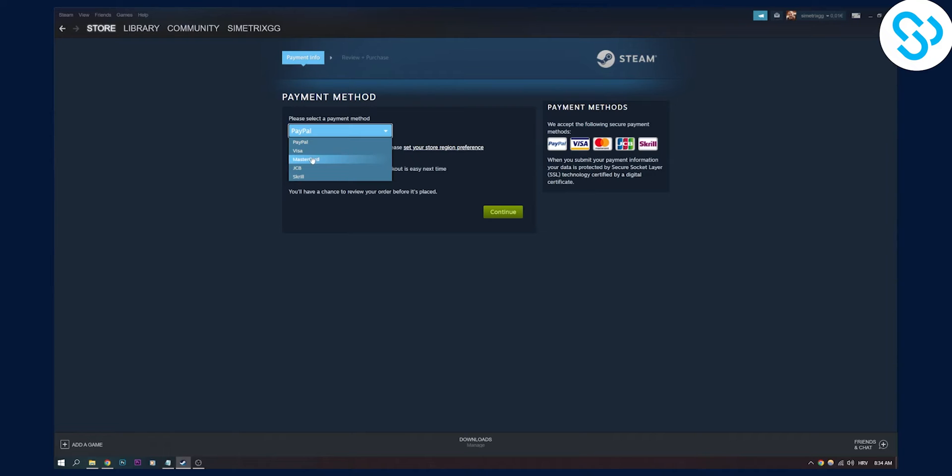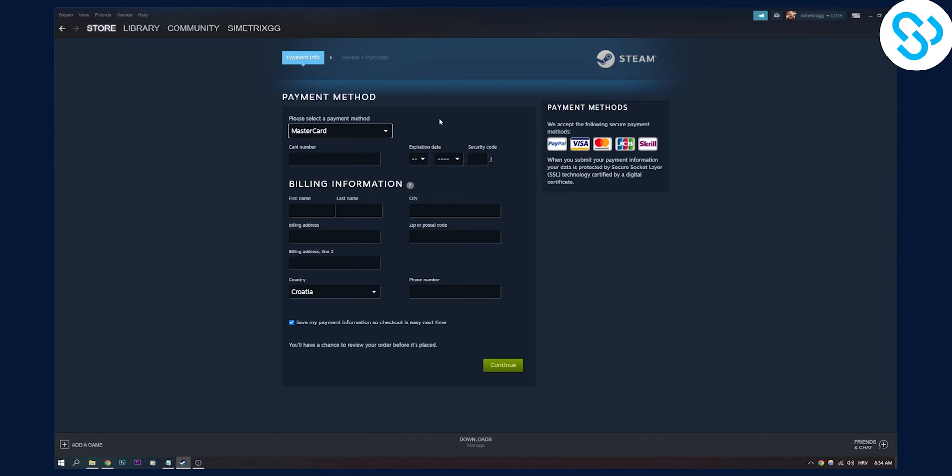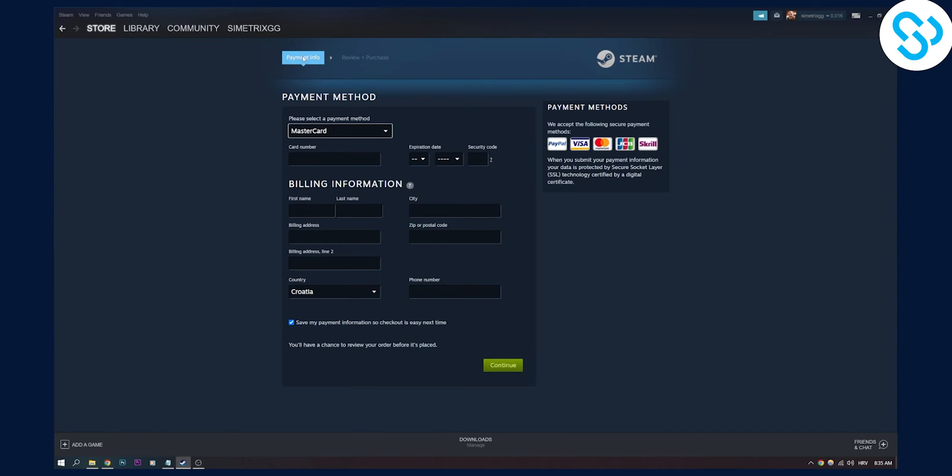But let's say if you have Paysafe card, you click on Paysafe card. Let's pretend this is Paysafe card and then here you type in everything, every single information and you click continue. And that will add money to your Paysafe card as well.